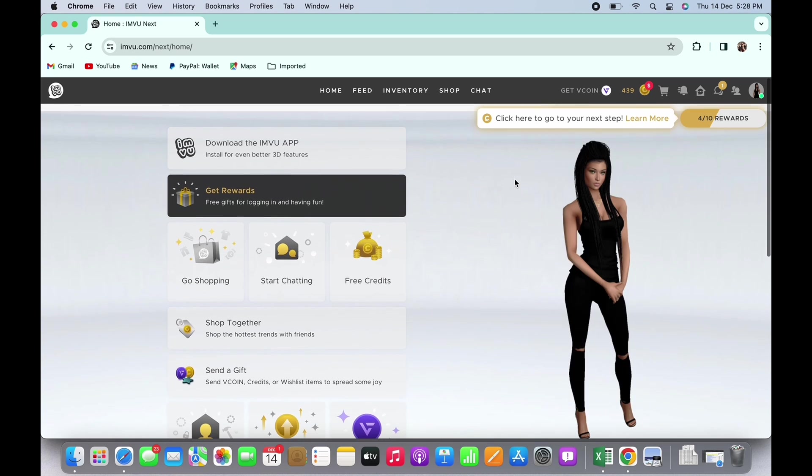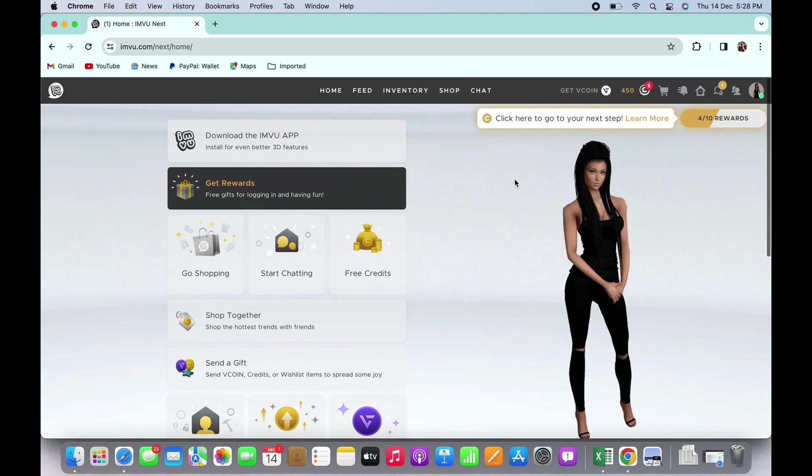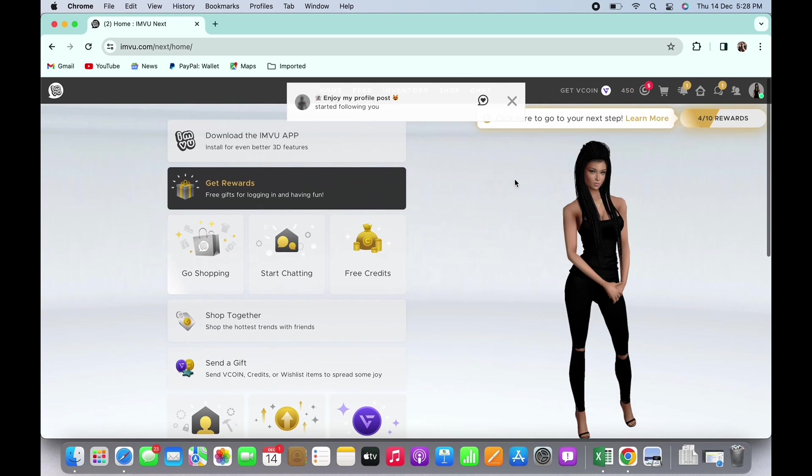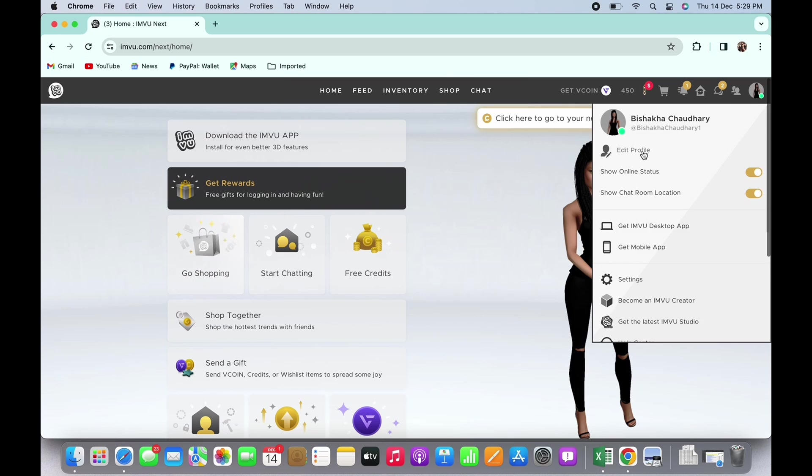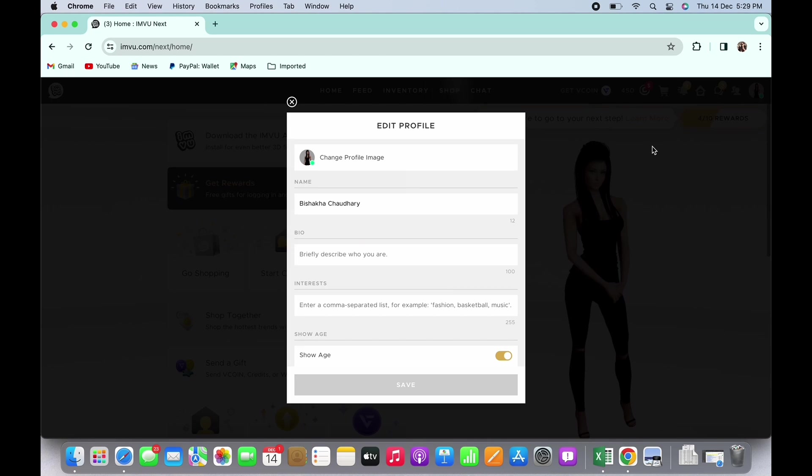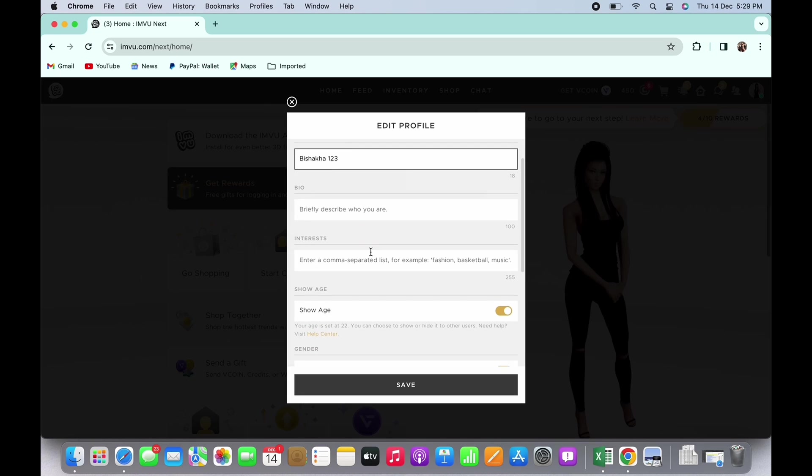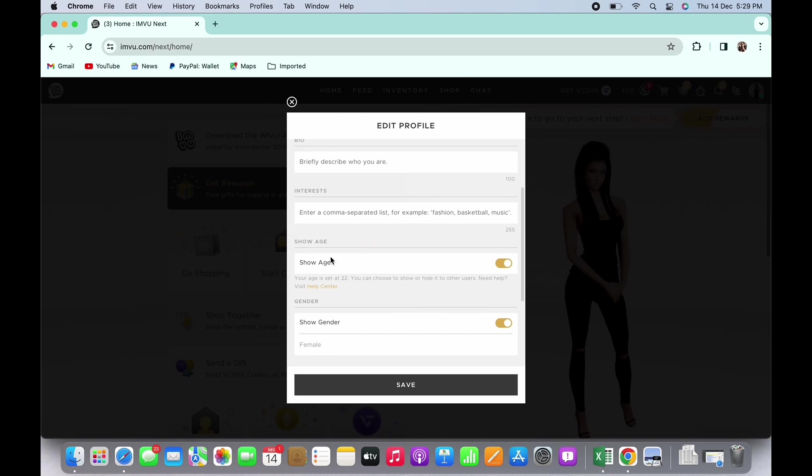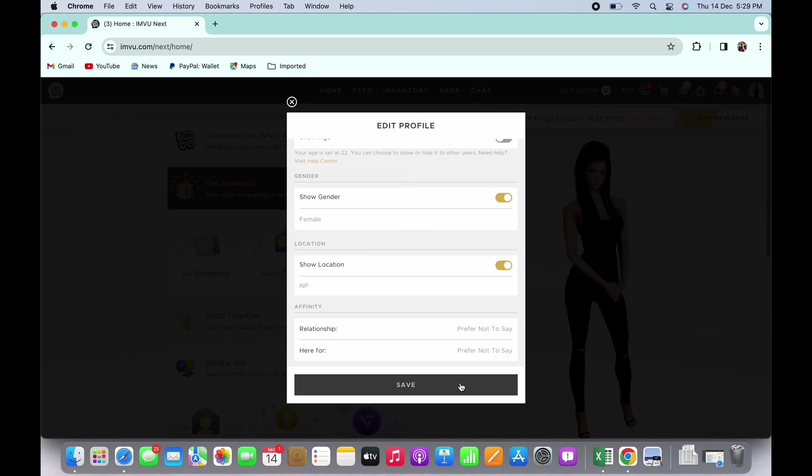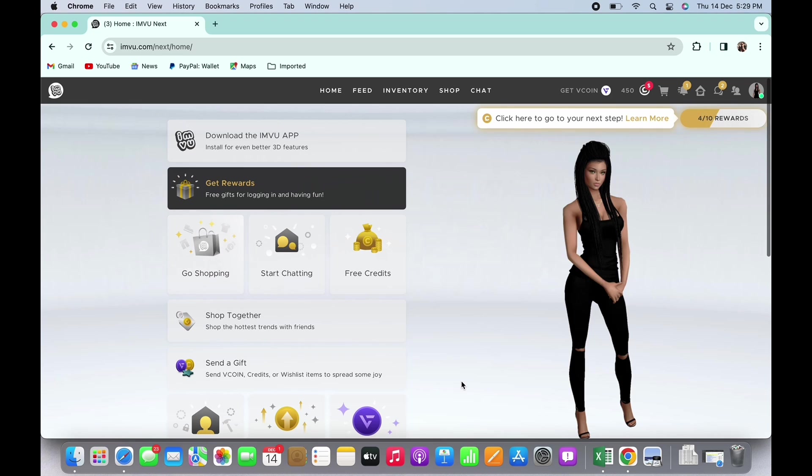Now tap on your profile icon on the top right. You will see the option for Edit Profile—tap on that. Tap on the name text box and change your name. Once done, scroll down and toggle off the button for Show Age, then tap the Save button to save the changes.